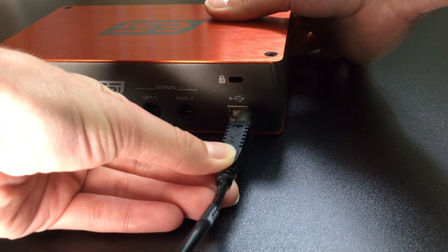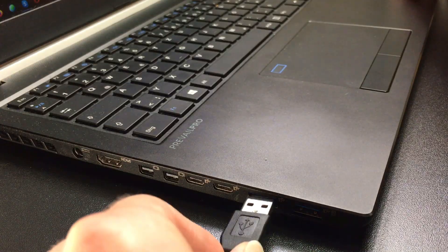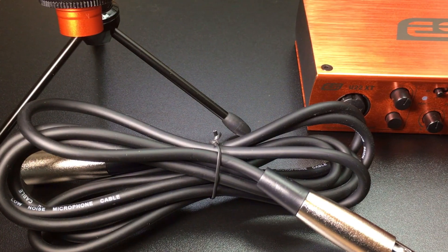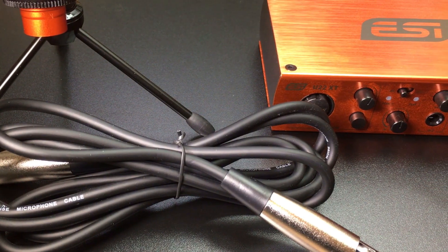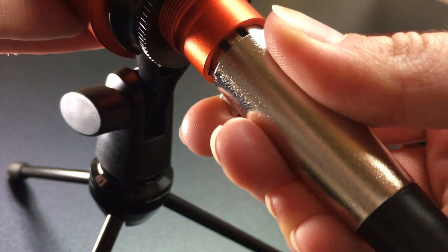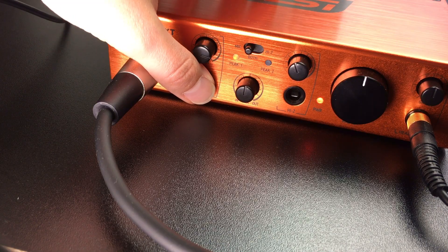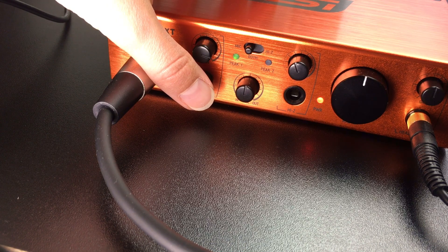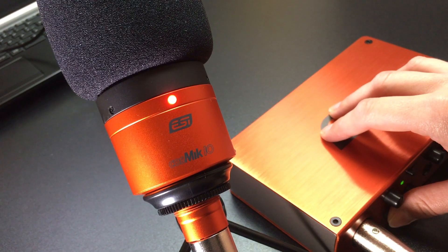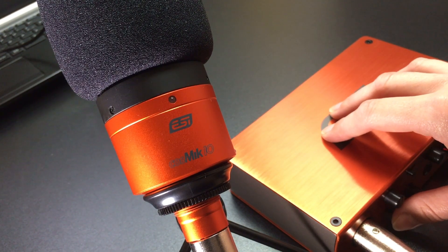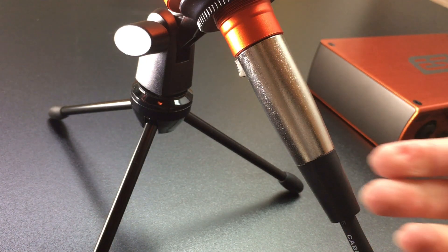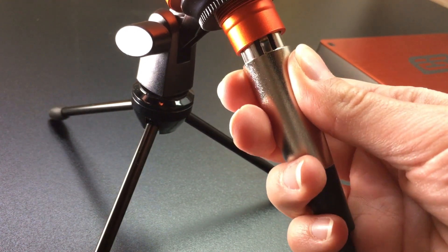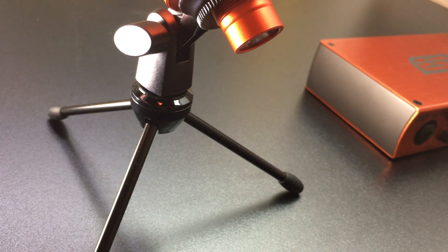Now, let's connect the cables. First, connect your interface with your computer. Now you can connect the microphone. It is important to connect the cable first and only then activate the phantom power switch. When you remove the cable later, you do it in reverse order. First disable phantom power, then unplug the cable. This protects your microphone and ensures you can use it for a long time.